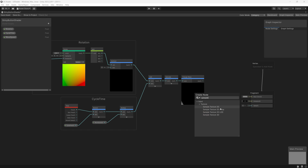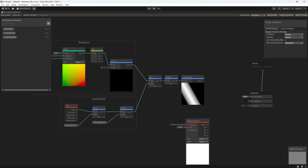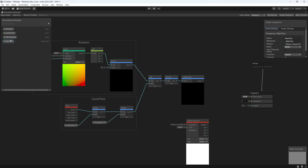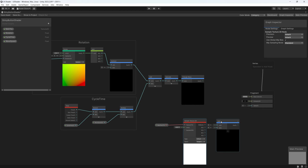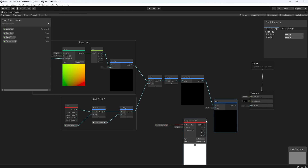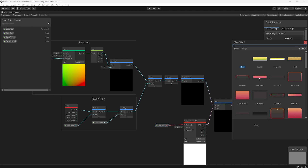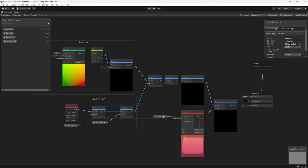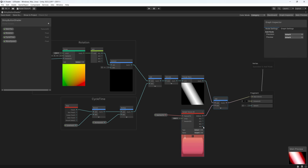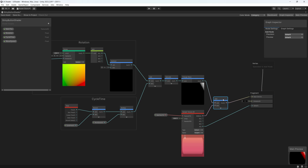Now that the shiny light is ready, we need to add it to our texture or sprite. Let's create a new property with type Texture 2D and name it exactly 'main text' so it auto-detects the sprite on our game object. Then we use a sample texture 2D node to sample the main texture, and simply use an add node to add the light effect to it. Link the result to the base color on the fragment, and connect the alpha channel from the sample texture 2D to the alpha on the fragment for transparency. Let's save and check what we have.